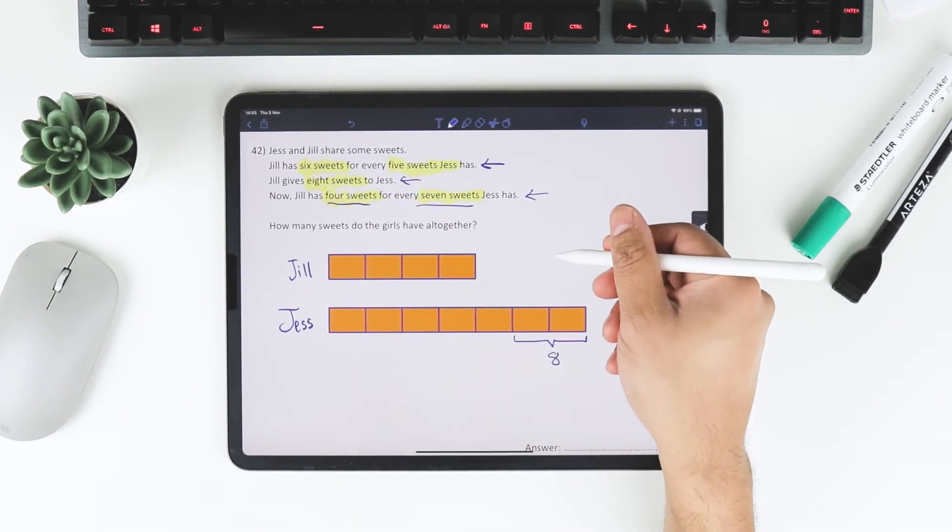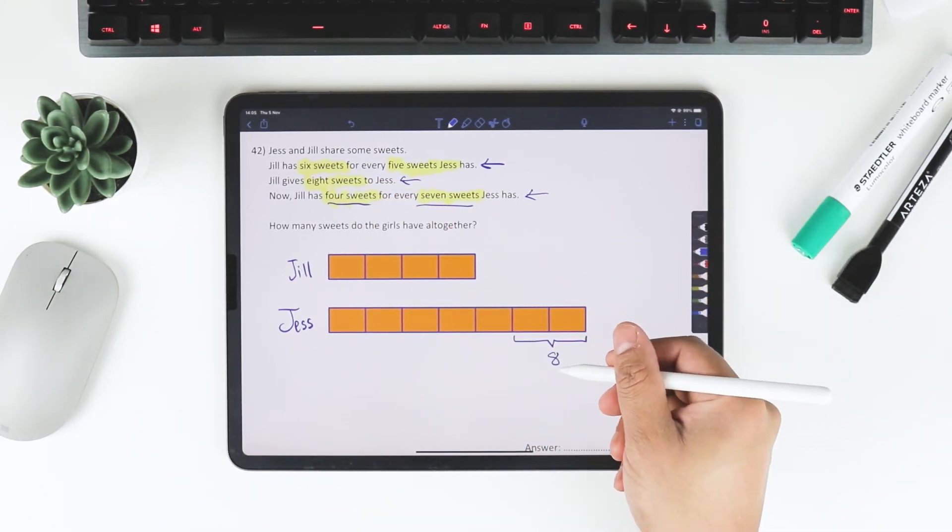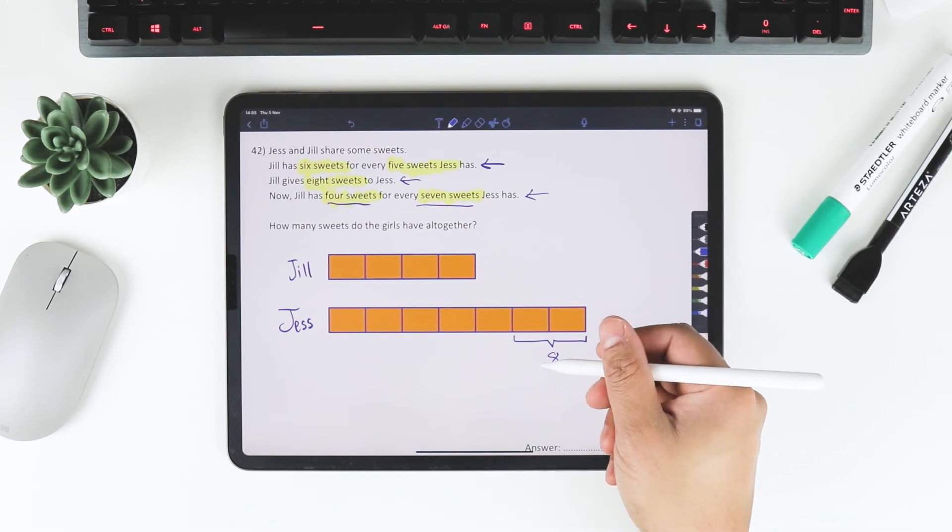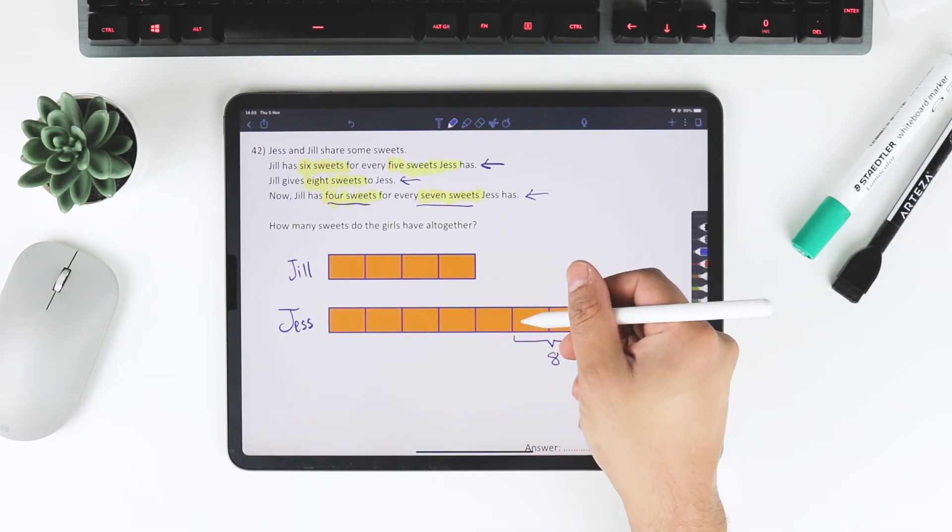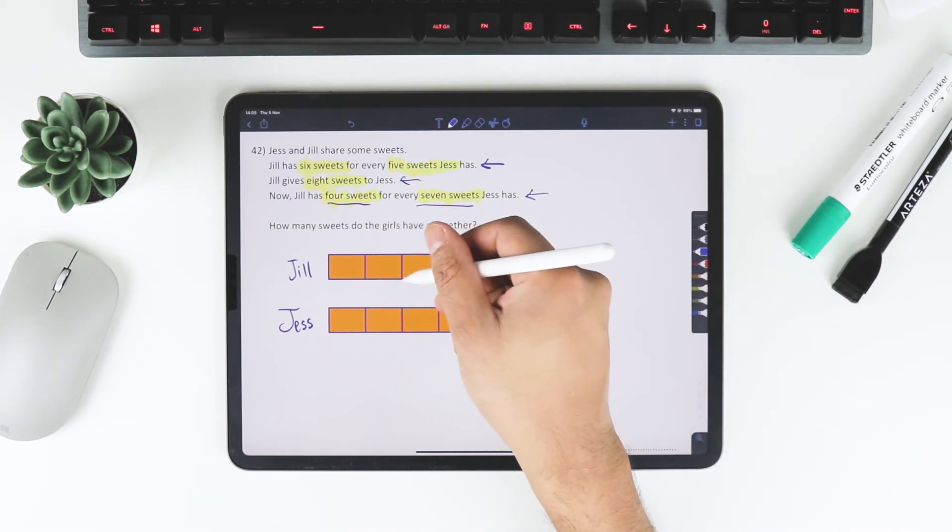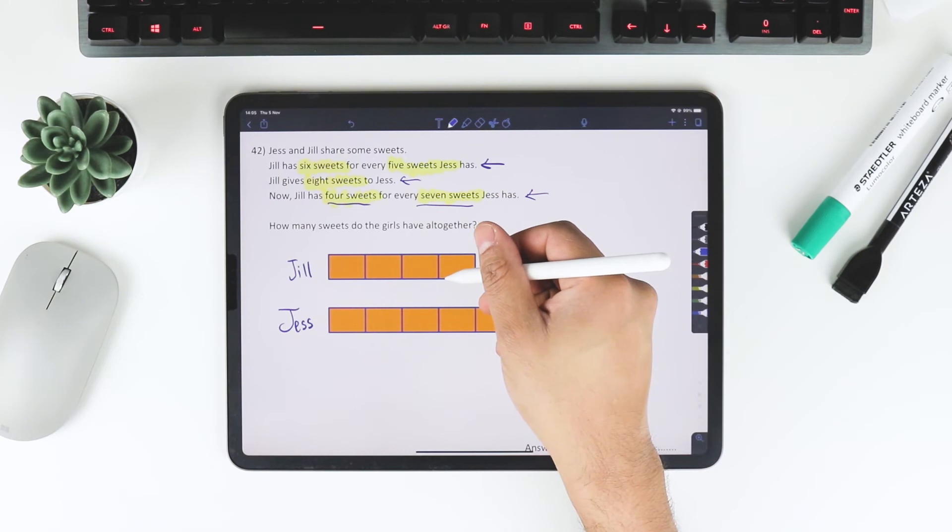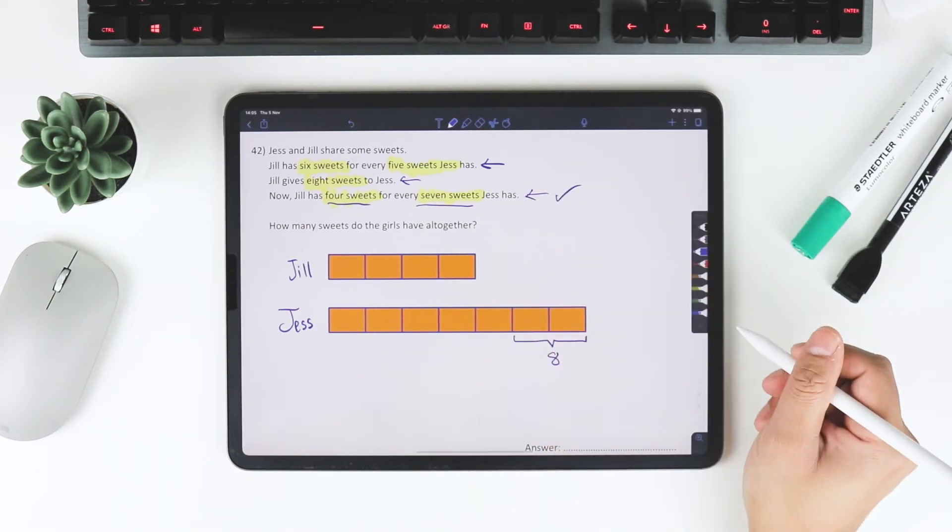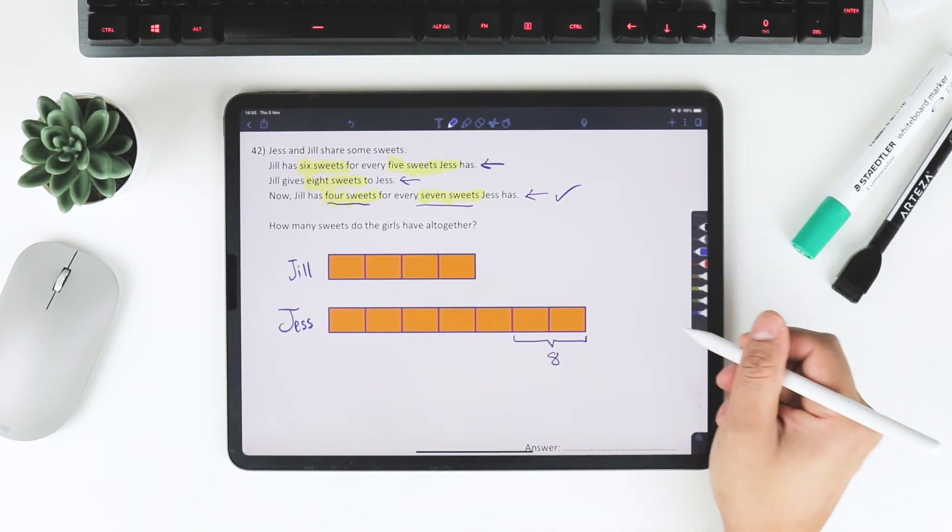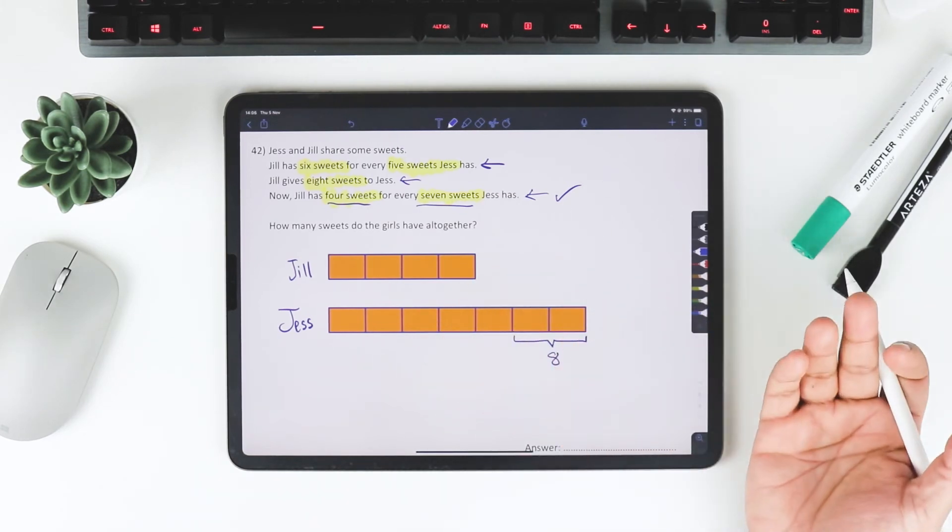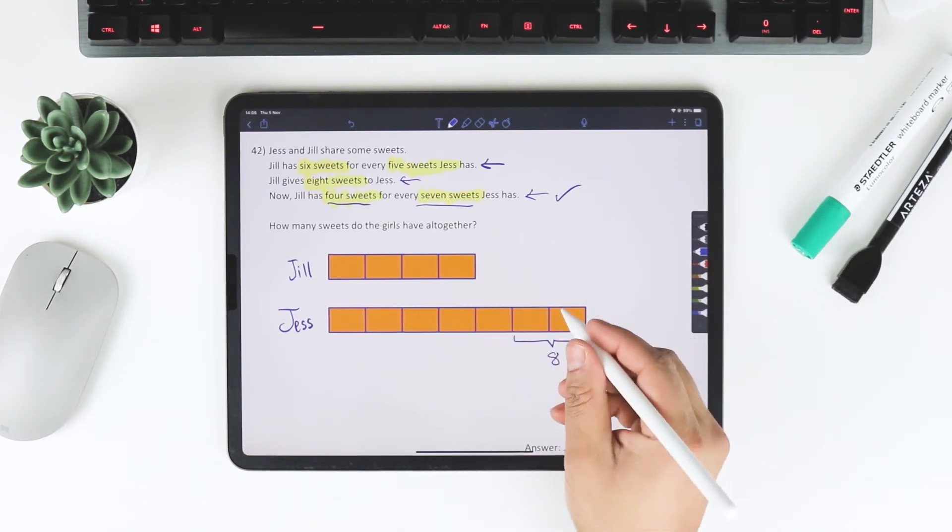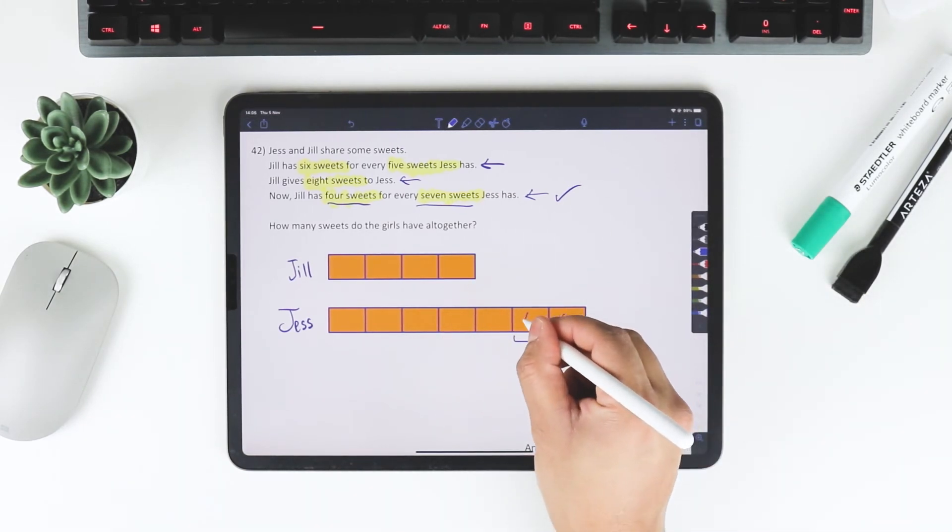Jill gave 8 sweets to Jess. And now Jess has 1, 2, 3, 4, 5, 6, 7 parts to Jill's 4 parts, exactly what it says here. So therefore, these 2 bars that I passed over from Jill to Jess must be 8. And therefore, each bar must be 4.